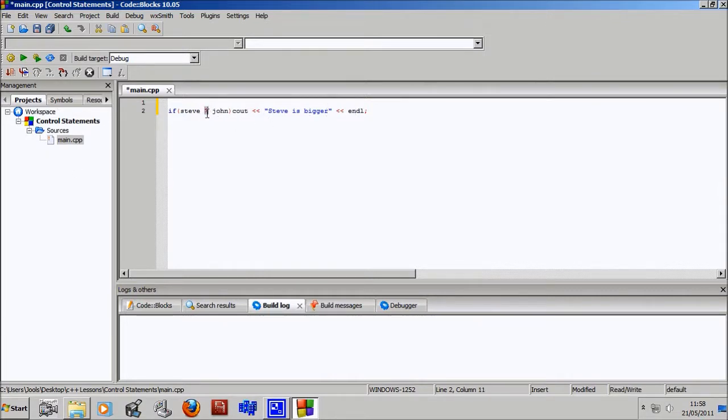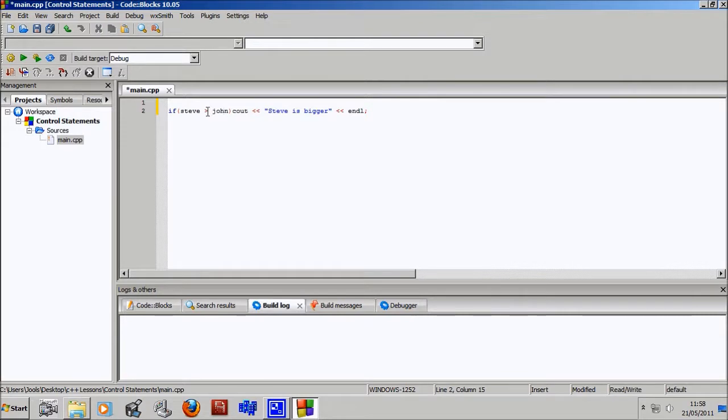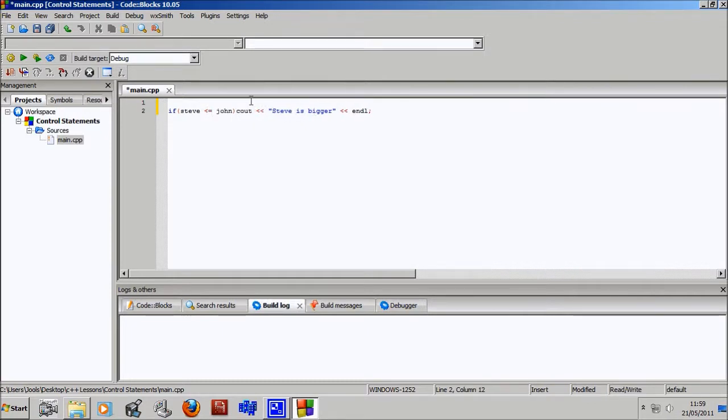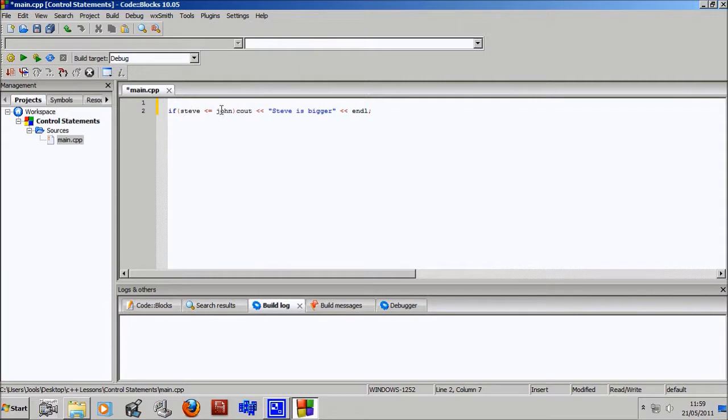Okay, so let's go over this little bit here. This means greater than. So if Steve is greater than John, however, there's quite a few different symbols that you can have here. These are called operators by the way. You could have less than instead of greater than, so that would be if Steve was less than John.